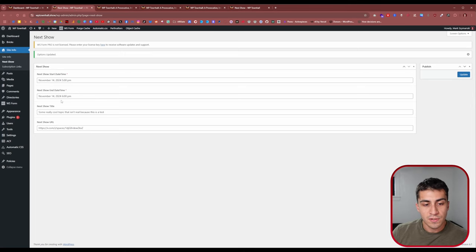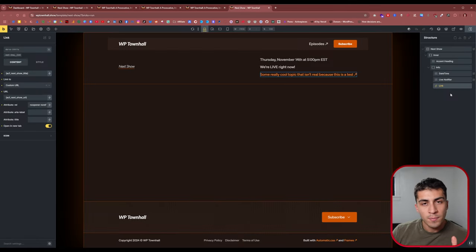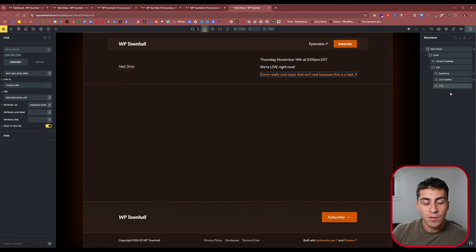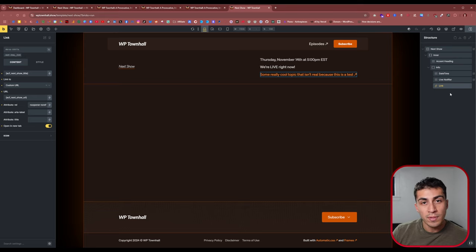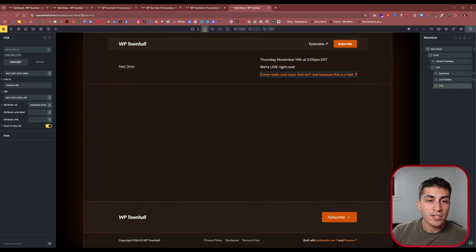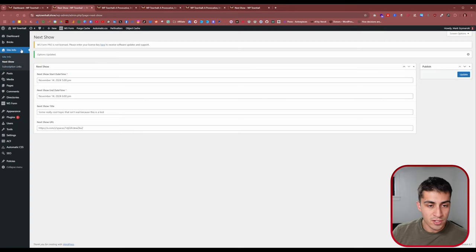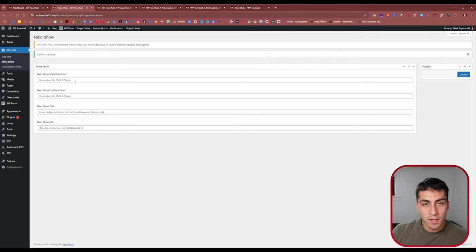At this point it's important to explain what I'd call version one of this. Version one is you have dynamic data — which is fantastic, it's better than completely static data. You have a section and those elements pull in data from the options page. So if you want to schedule your next show, you go into the options page, change the data to tomorrow at 5 PM, and assuming your dynamic data is set up correctly, you'll see it on the front end perfectly.